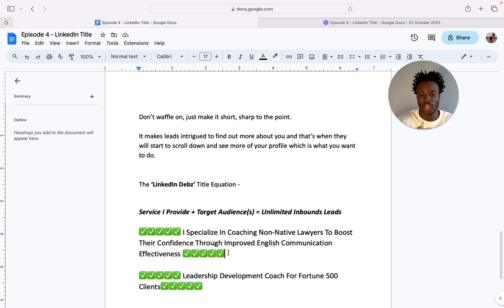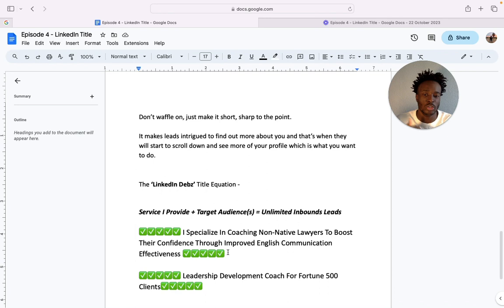if you have a website landing page or in your about section you can also state other types of audiences that you want to help. But in terms of your title it's just super important to be super niche down, shall I say.